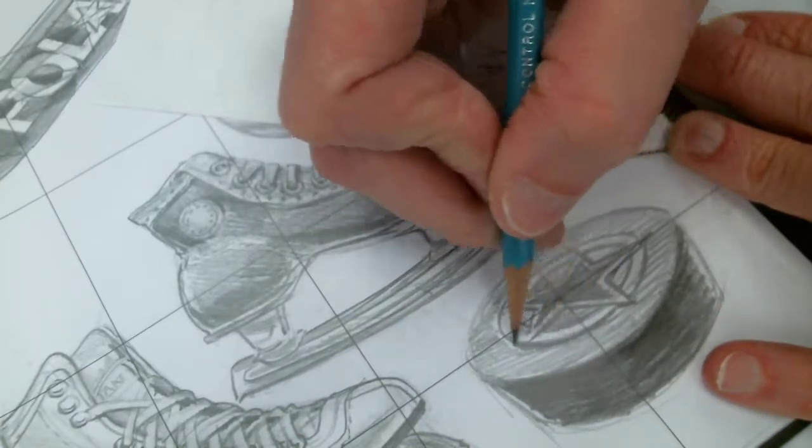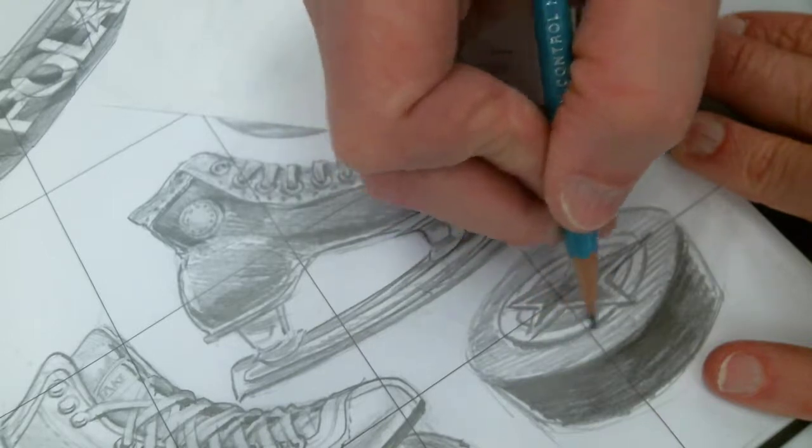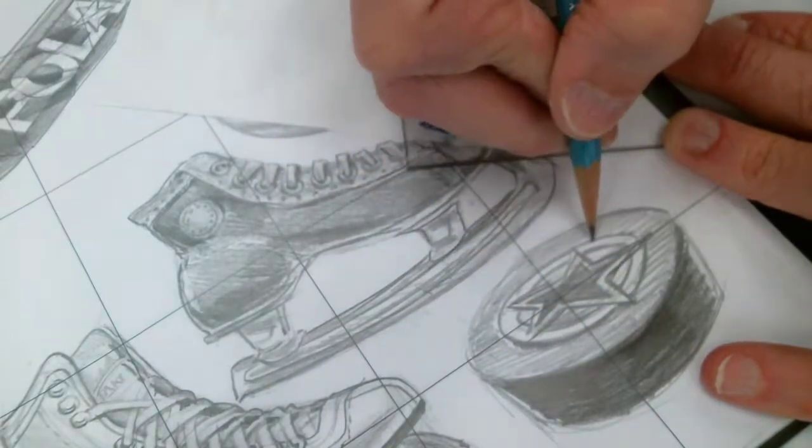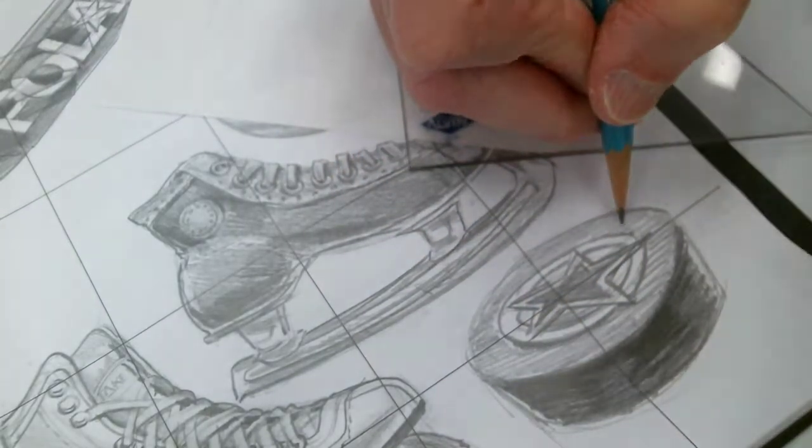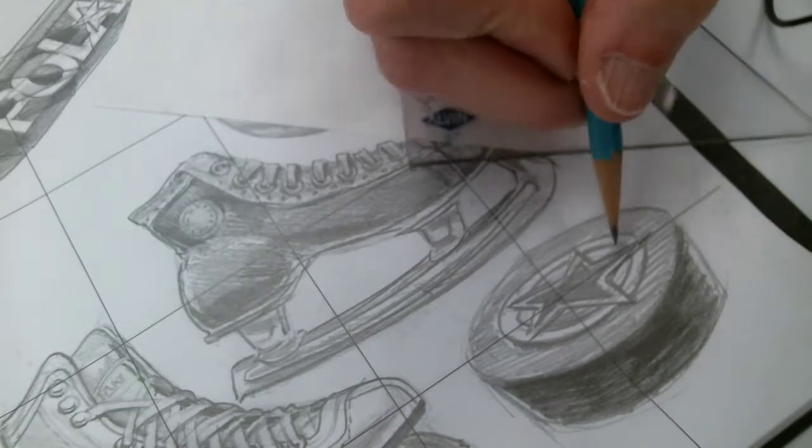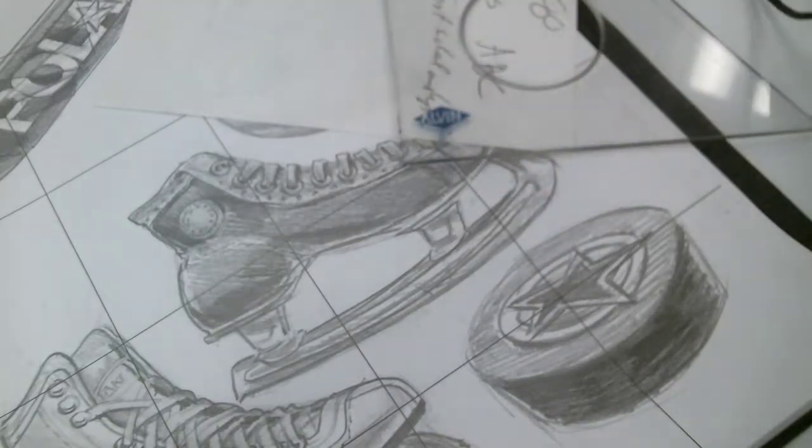Just give it like a little shadow so it looks like it's embossed under that surface. Going pretty good.